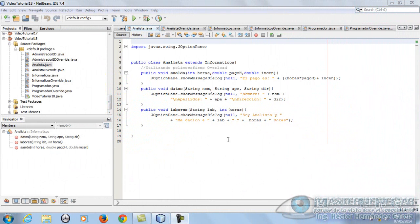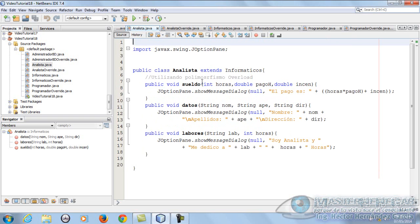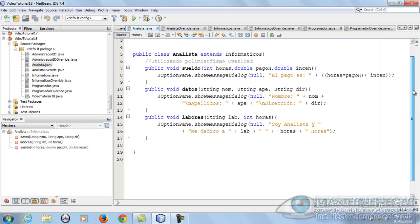Bienvenidos a un video tutorial más de la serie de programación orientada a objetos. Toca el turno al número 19, en el cual vamos a ver lo que son las variables polimórficas. Antes que nada, voy a aclarar una duda que por ahí tienen algunos de los suscriptores, youtuberos, facebookeros, tuiteros y demás.